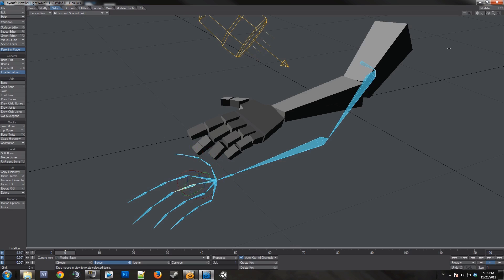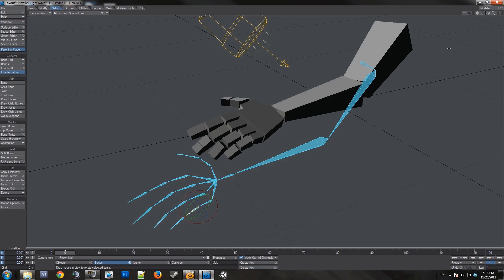This will also keep problems from happening later when you're animating. Now that's all the bones. As you see it's still messed up.